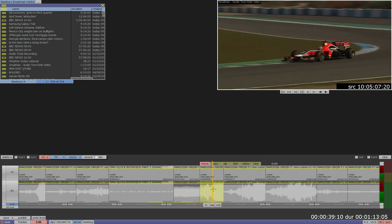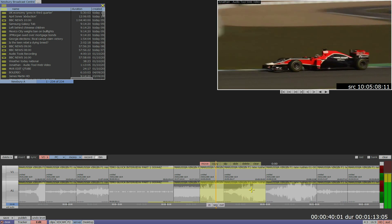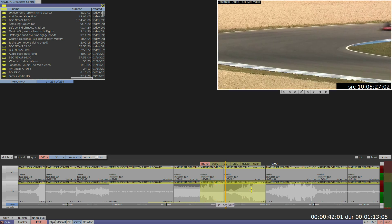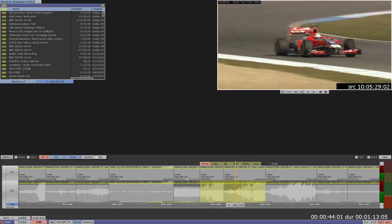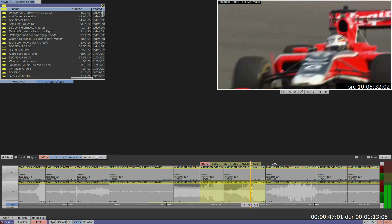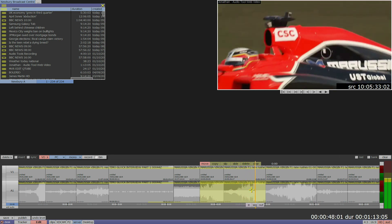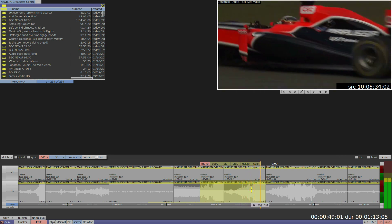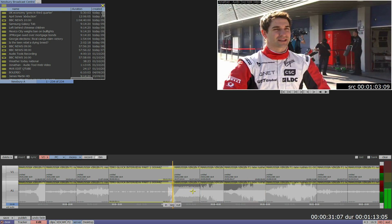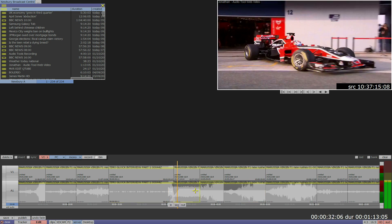Now we'll select multiple segments and adjust the levels simultaneously. We can apply crossfades on a single track with this simple mouse movement.